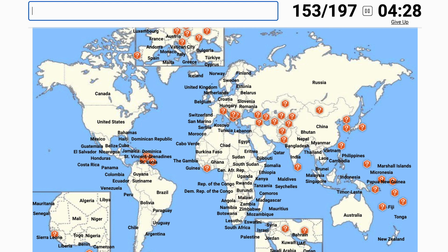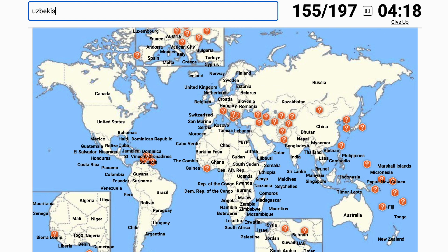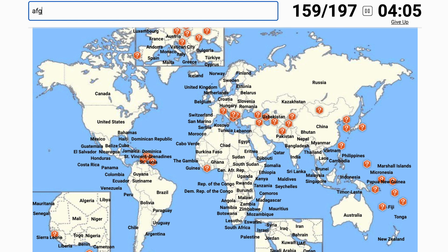Let's go to Central Asia — Kazakhstan, Uzbekistan, Iran, Iraq. Now we're done there and on to the 'stans': Afghanistan, Turkmenistan, and Azerbaijan.